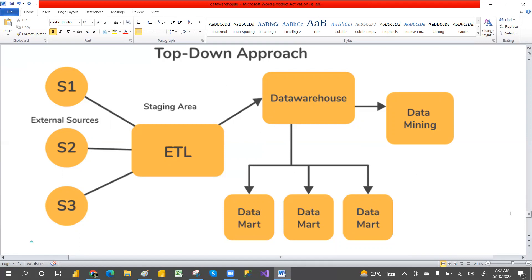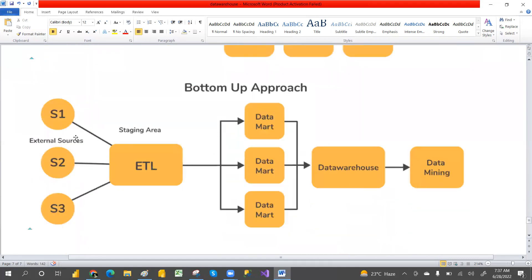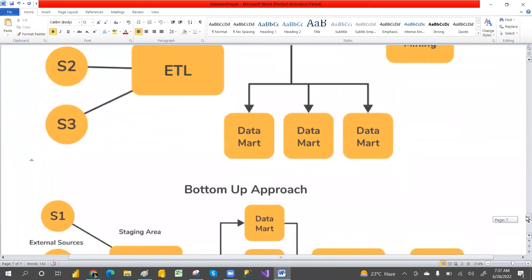The second is the bottom-up approach. In this approach, we also take data from different applications, perform ETL operations in a staging area, but here the data marts are created first. After the data marts are created, the data warehouse is built from them. So bottom-up means: data marts first, then the data warehouse.